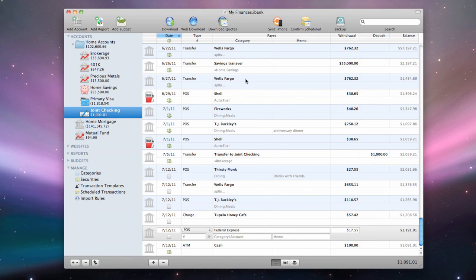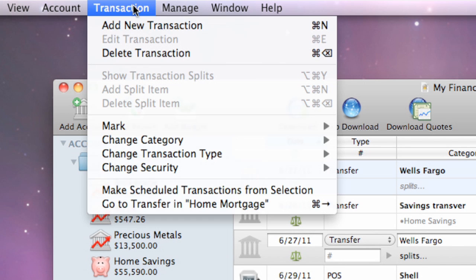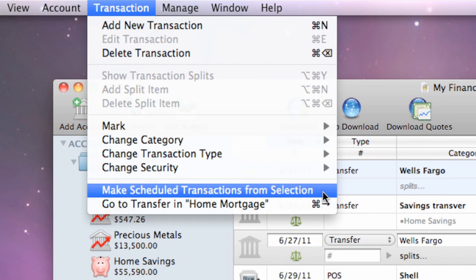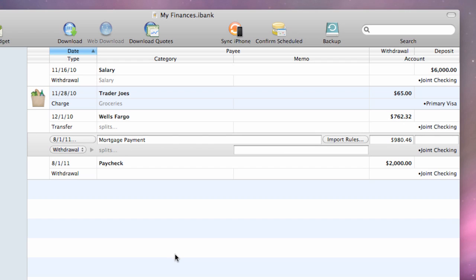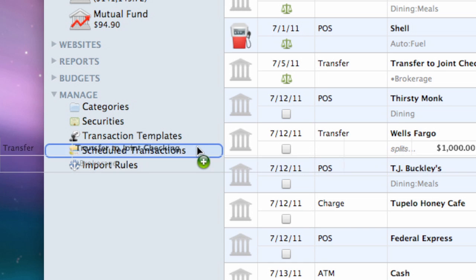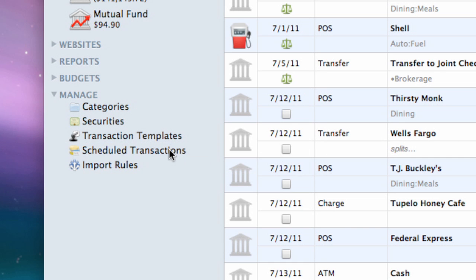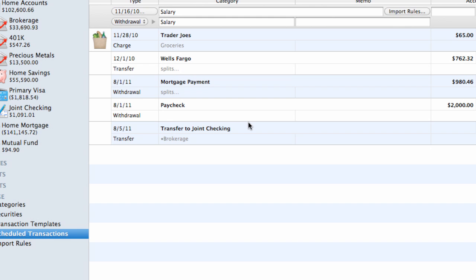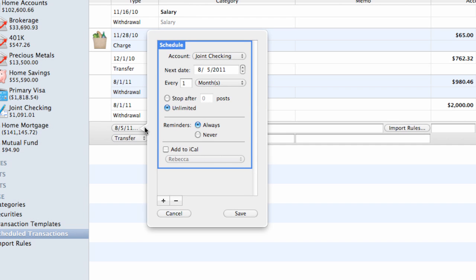Select one or more transactions in any account register and choose Transaction Make Scheduled Transactions from the selection. A new transaction template will be created with details of each transaction that was selected and assigned a monthly schedule. Drag and drop a transaction from any account register onto the Scheduled Transactions item in the source list. A new transaction template will be created with details of the transaction and a monthly schedule.